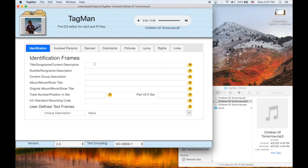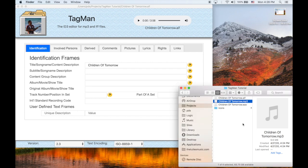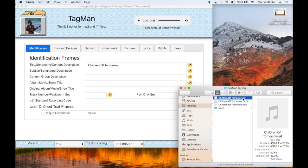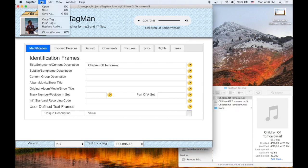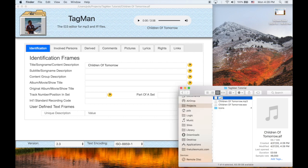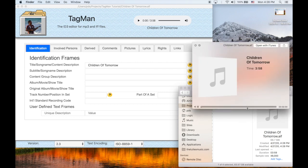So now we're working with the AIF file. And the first tab here you see is identification. So let's go ahead and identify it. The first field, title, is the most important. An interesting thing is Finder actually looks at the ID3 tags. So for example, if you quick look at the file, there's nothing there. But let's go ahead and save it. And then do another quick look, and you can see the title is now there.